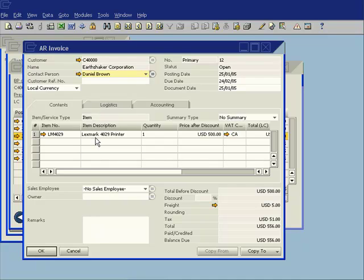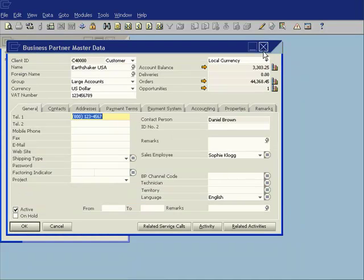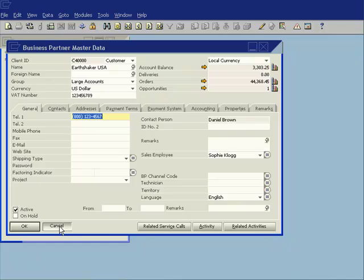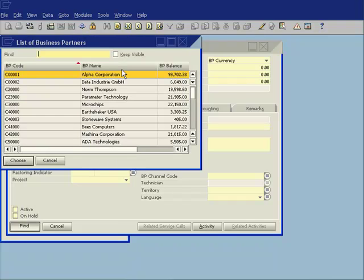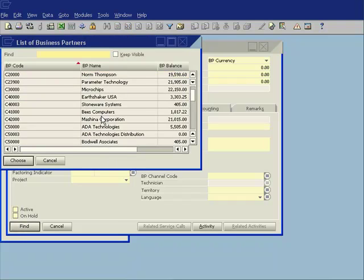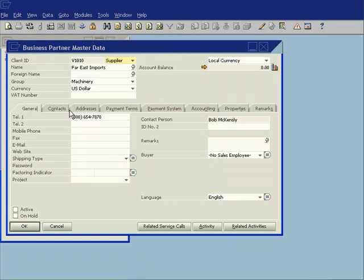So there is that process done against that accounts receivable invoice. Now, you'll remember I talked about supplier relationship management. Let's go ahead and let's call up one of our business partners, who in this case is a supplier. So we'll drill down and we'll look at one of our suppliers, which is Far East Imports.